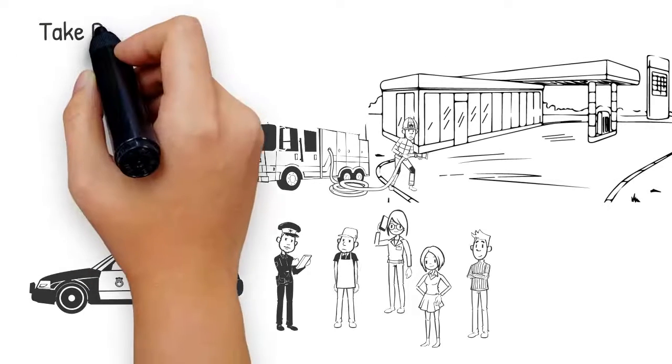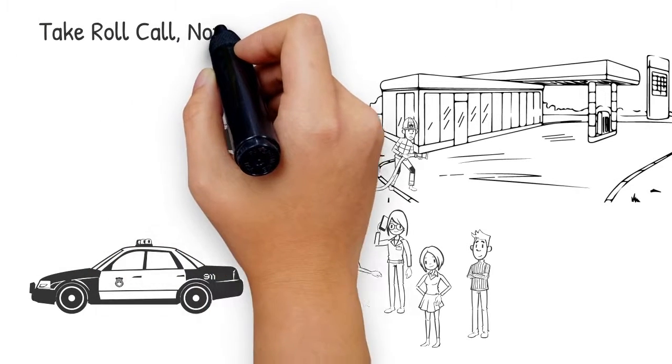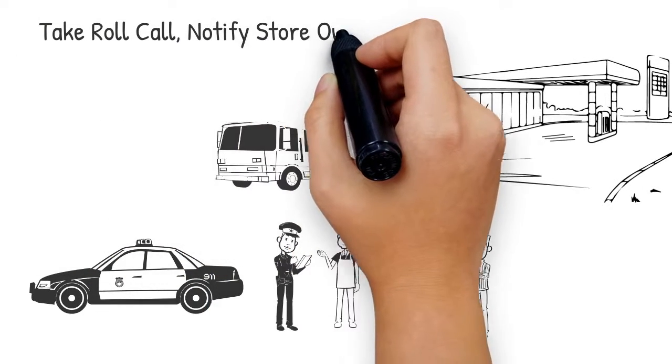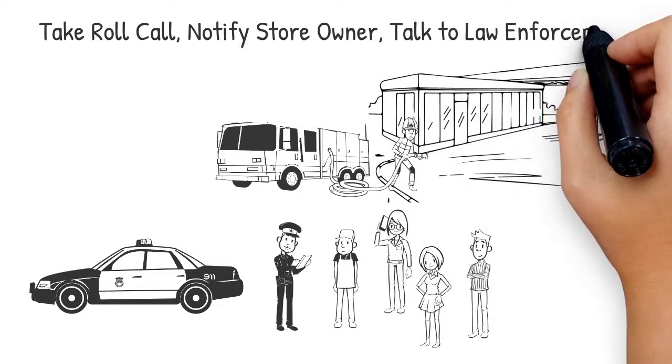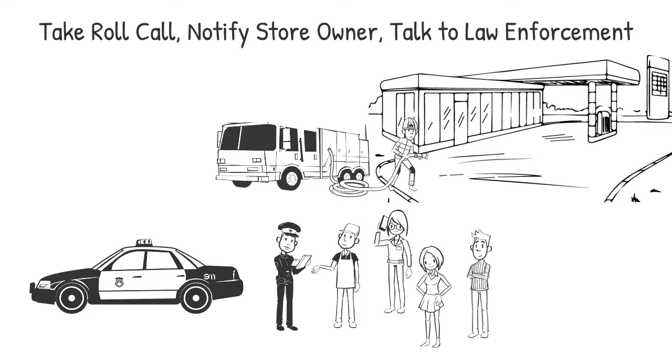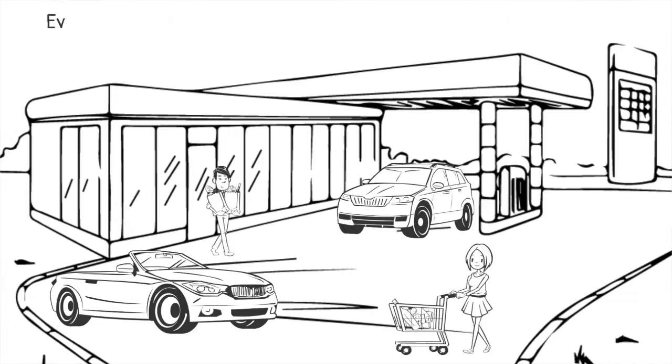When safe and away from the building, conduct a roll call, notify your store owner, tell authorities of injuries or missing employees, and follow the directions of law enforcement.